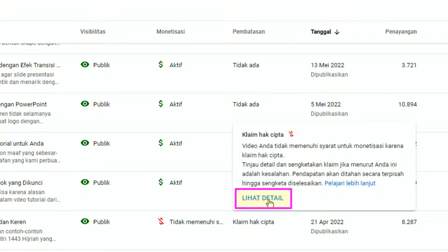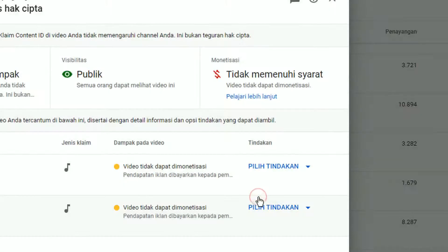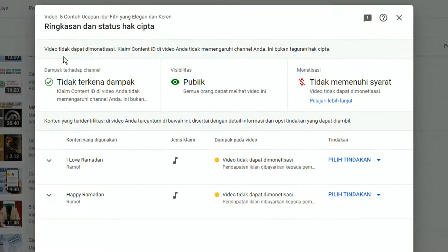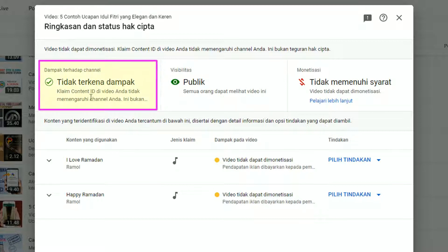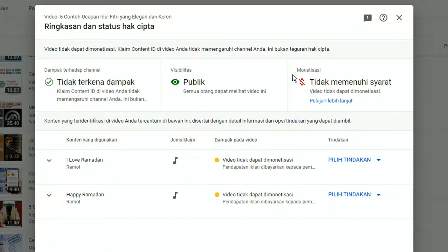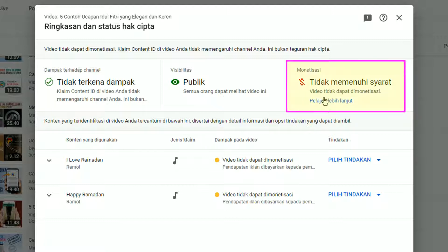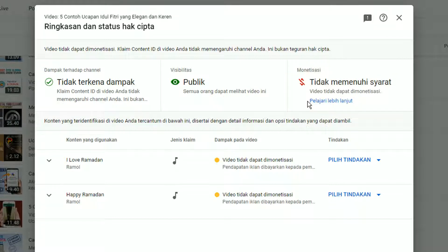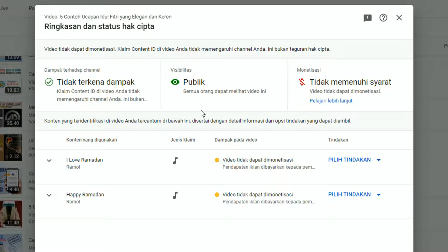Di atasnya muncul jendela baru, klik pada tombol Lihat Detail. Jika video kita hanya kena klaim hak cipta atau klaim Content ID, itu tidak berdampak pada channel kita — jadi jangan khawatir, jangan panik. Hanya sayangnya video tersebut tidak memenuhi syarat untuk dimonetisasi, artinya tidak akan menghasilkan pendapatan bagi kita.